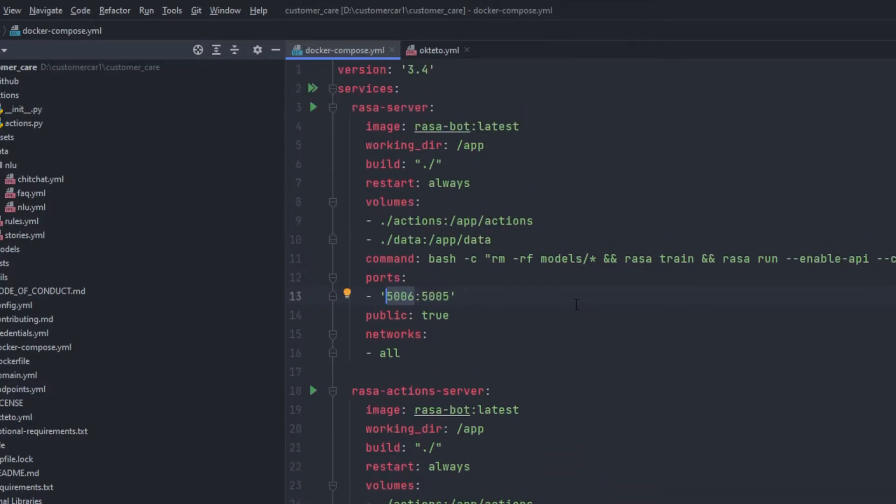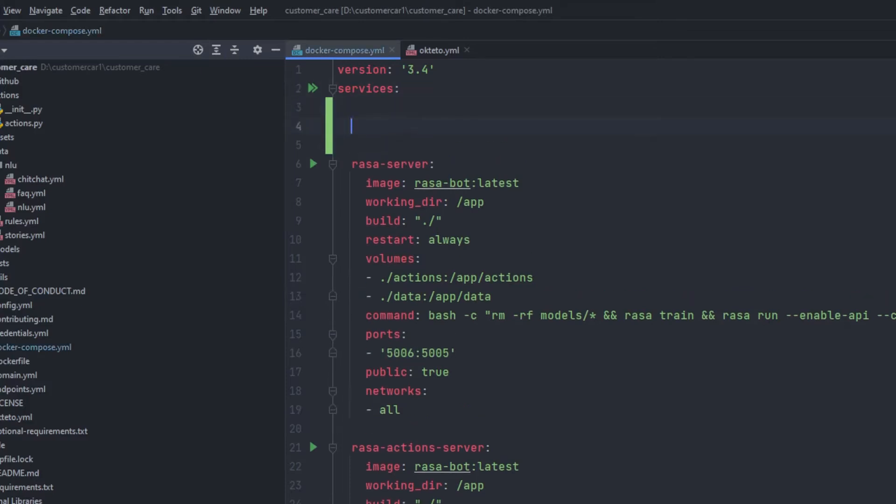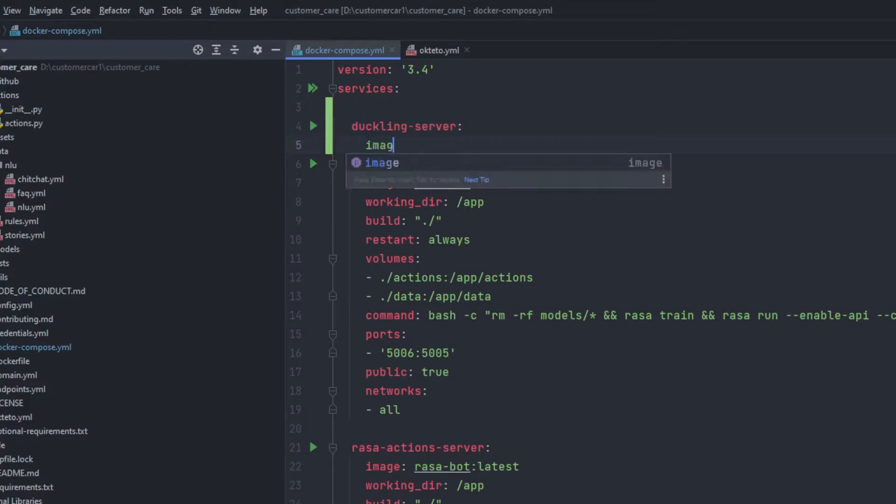And one more thing I would like to add on is many of them asked on how to add a new service like for Duckling as I mentioned in the previous video. So there is not much of the thing you have to do. I'll right away show it in this particular video: name it as duckling server and there use the image provided by rasa/duckling.